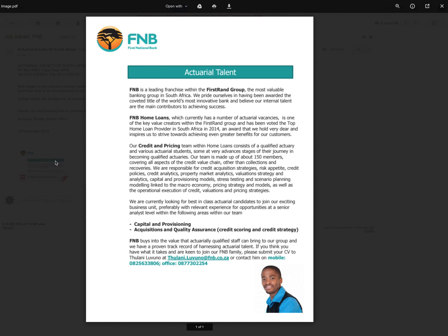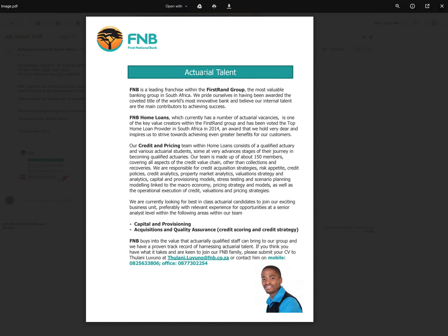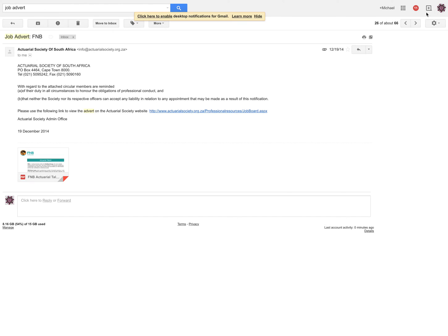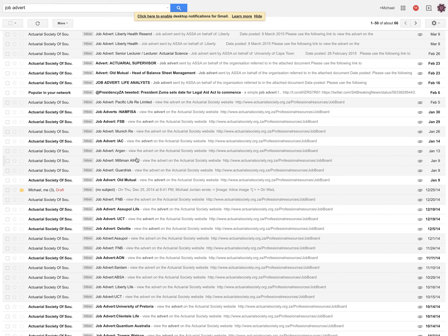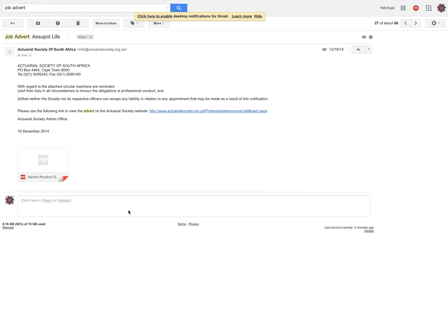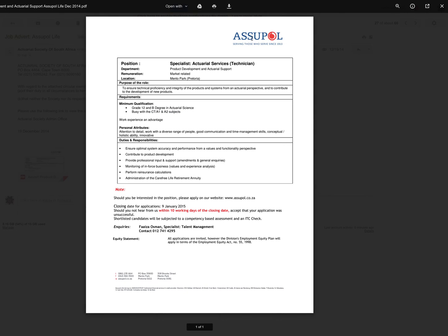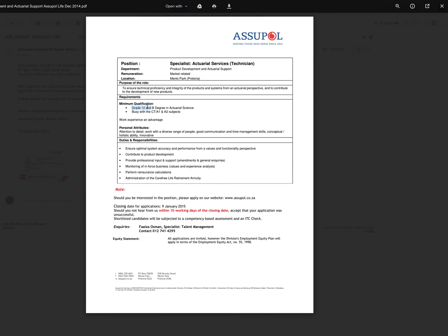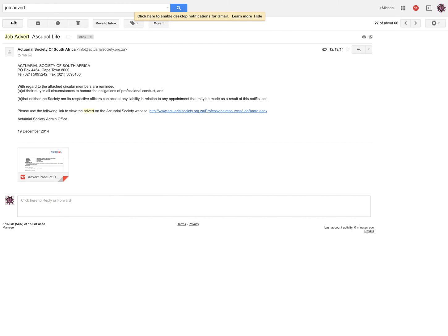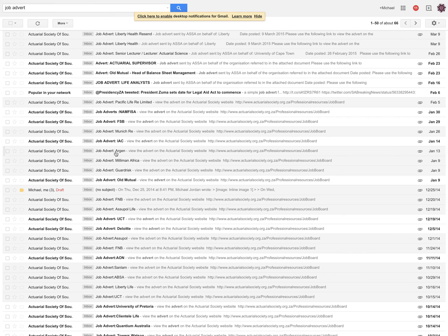FNB, that's one of the big banks here. They're looking for some actuarial talent. What else is there that grabs an eye? How do you even say this word? I think that's an acronym. Pretoria, that's far away. Minimum qualifications, grade 12 and a bachelor's degree in actuarial science. So this is very much for a student.